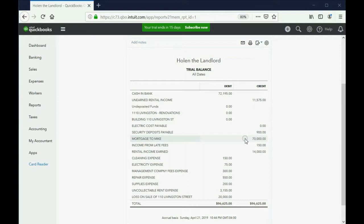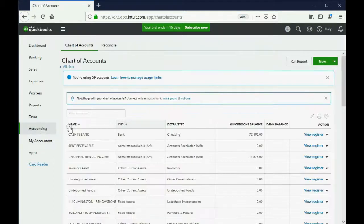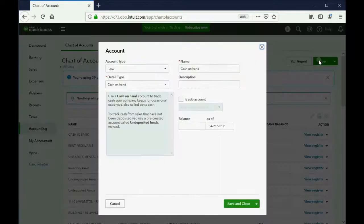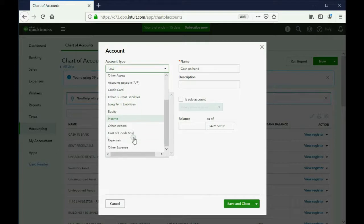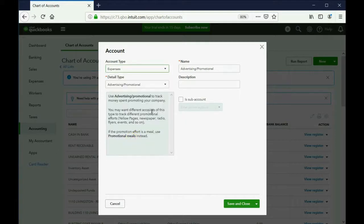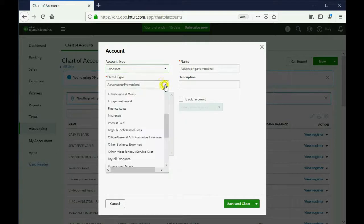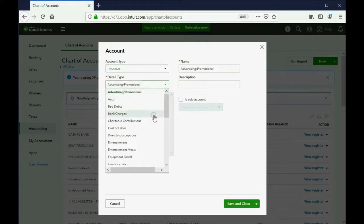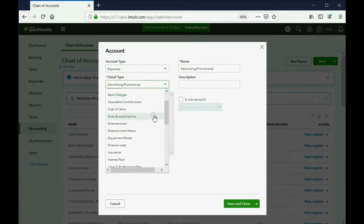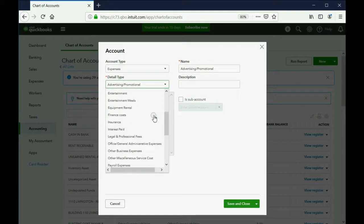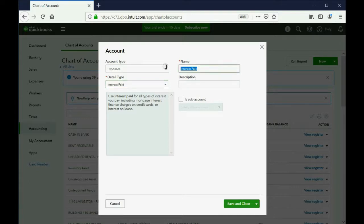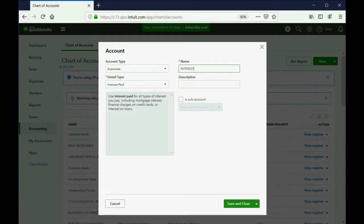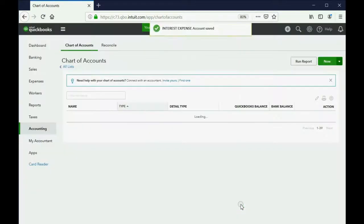Now, let's make the other two accounts. We click Accounting, Chart of Accounts, then we click New. This is an expense type of account and they even have a detail type for interest expense, interest paid. It doesn't really matter the detail type in most cases, but we're going to put in capital letters, interest expense. Then, click Save and Close.